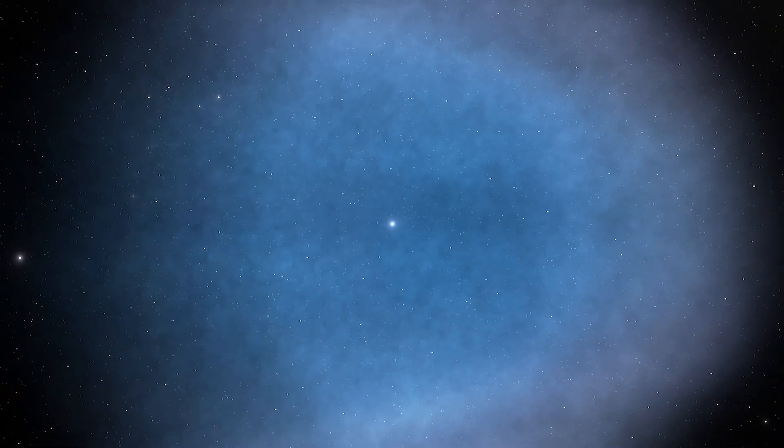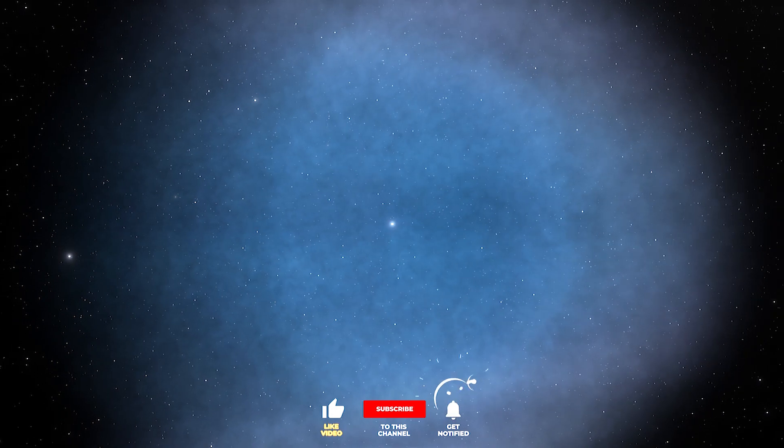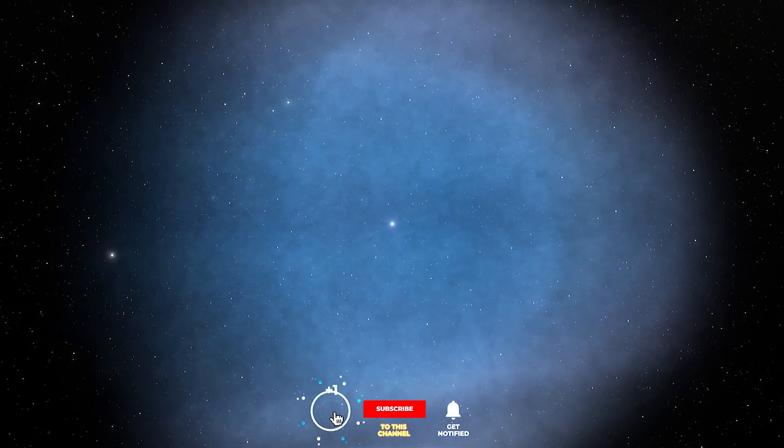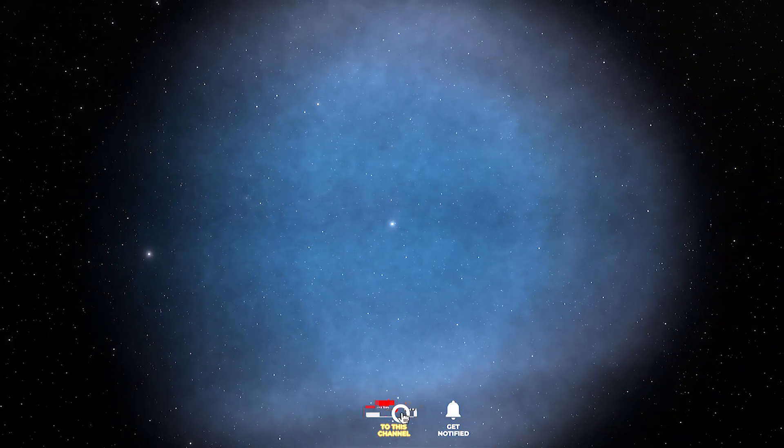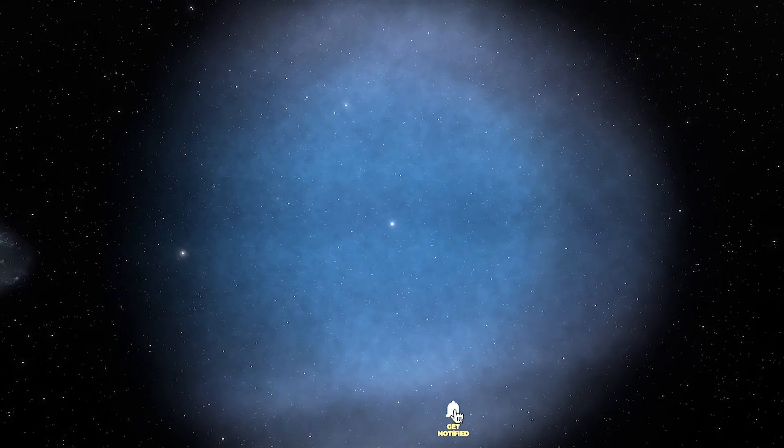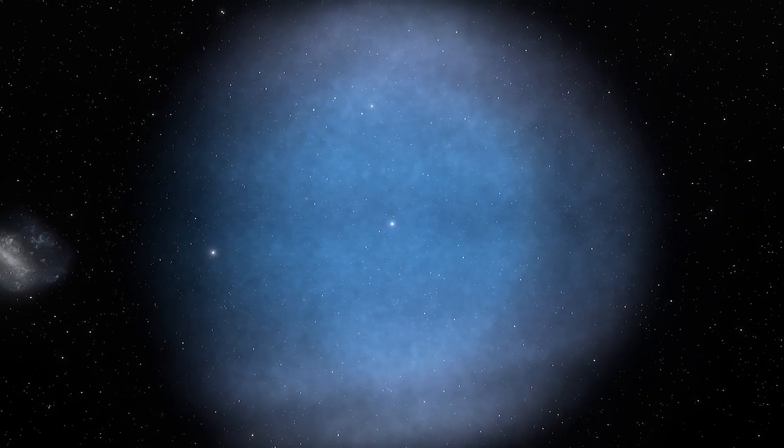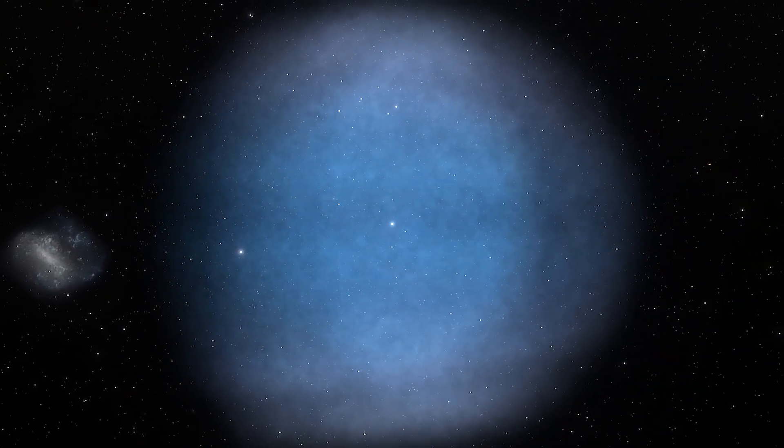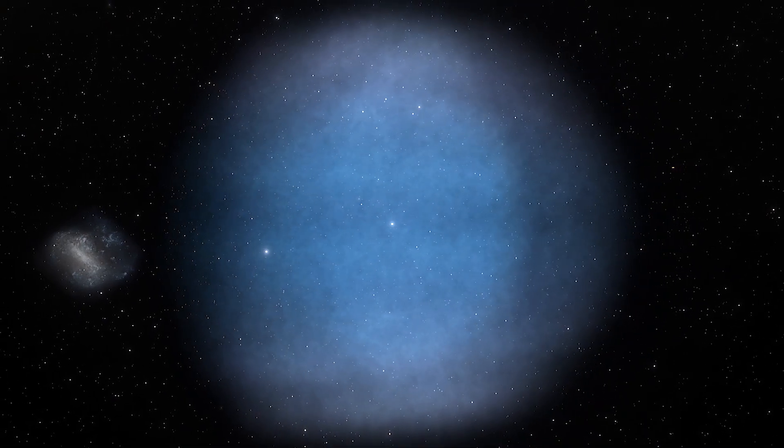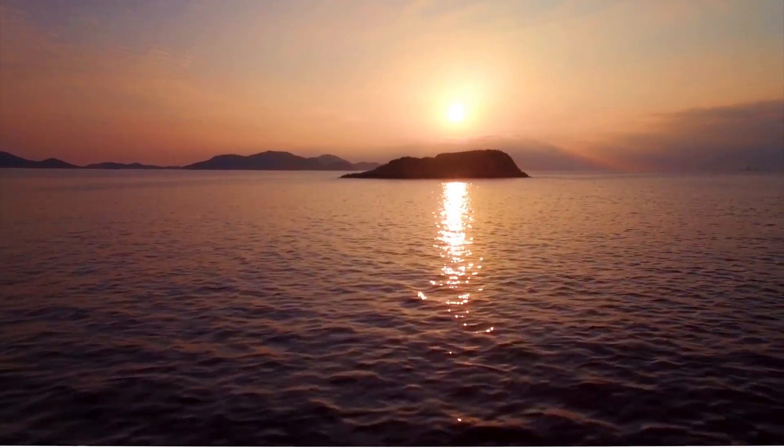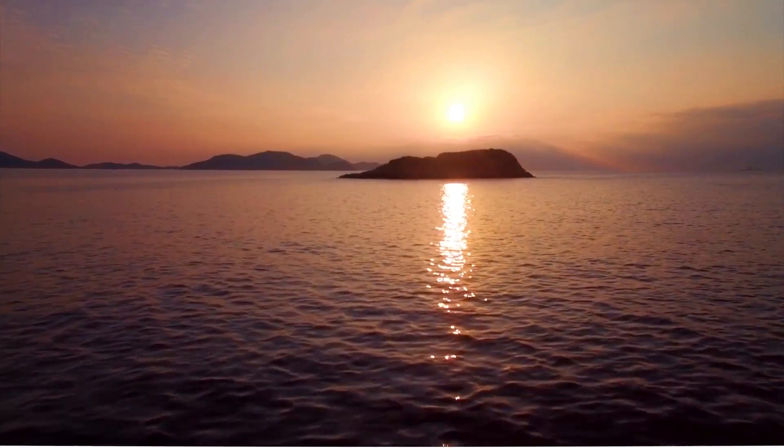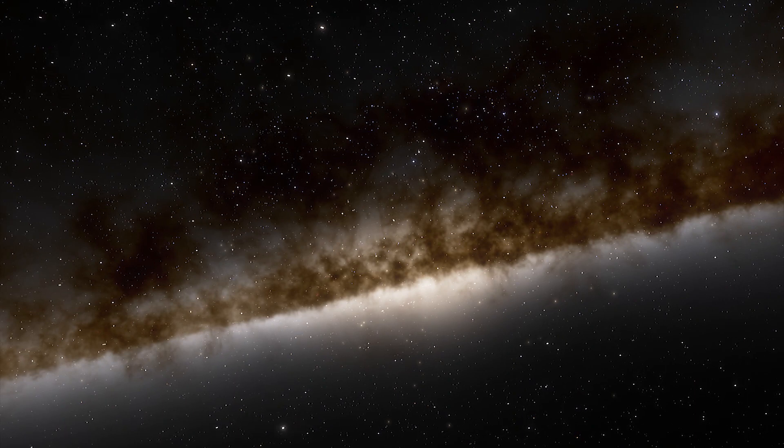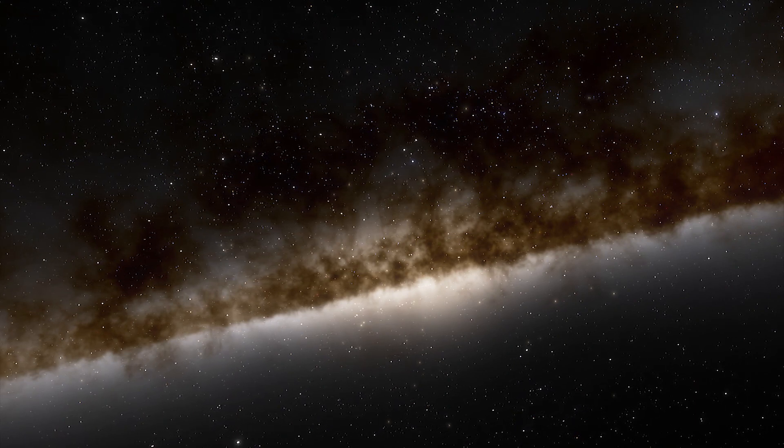When a star dies it ejects its mass in a supernova and expands quickly. Eventually it slows down, forming a bubble of glowing gas and a white dwarf star emerges at the center. Our Sun will one day become a white dwarf, as will more than 90 percent of the stars in the Milky Way.